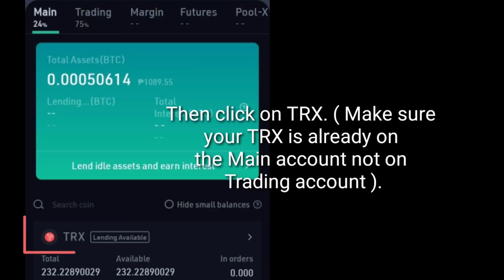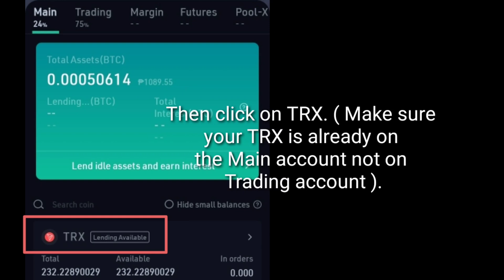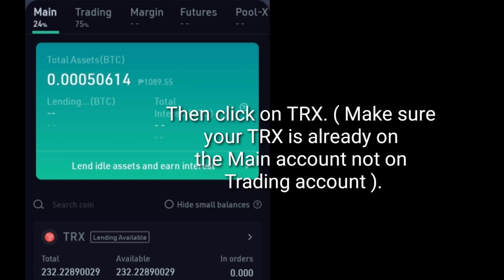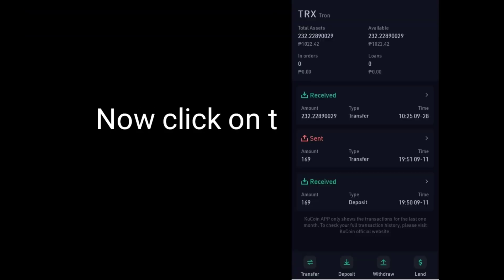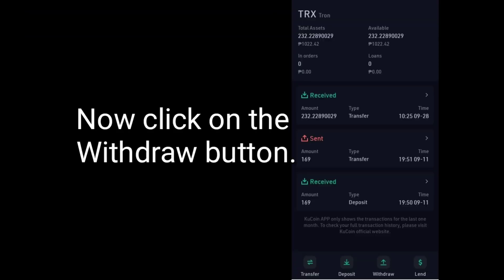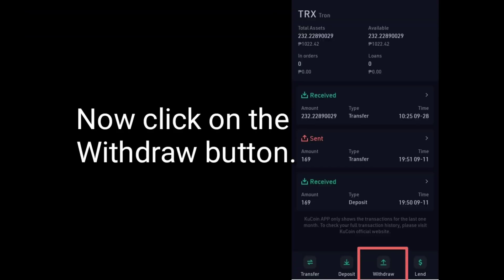Then click on TRX. Make sure your TRX is already on the main account, not on the trading account. Now click on the withdraw button.